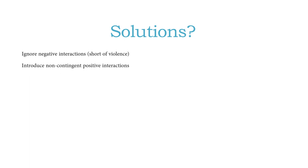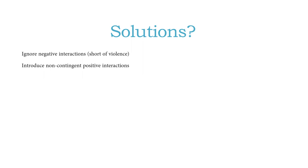Secondly, you want to introduce non-contingent positive interactions, and what I mean by that is interact with the child in a positive way that's not contingent upon any positive behavior from the child. For adults or for parents, I ask parents to spend at least 15 to 20 minutes a week where they are with their child doing something the child likes to do that's not contingent on the child having a good week. It's just the child's a member of the family, and so they get this positive interaction regardless.